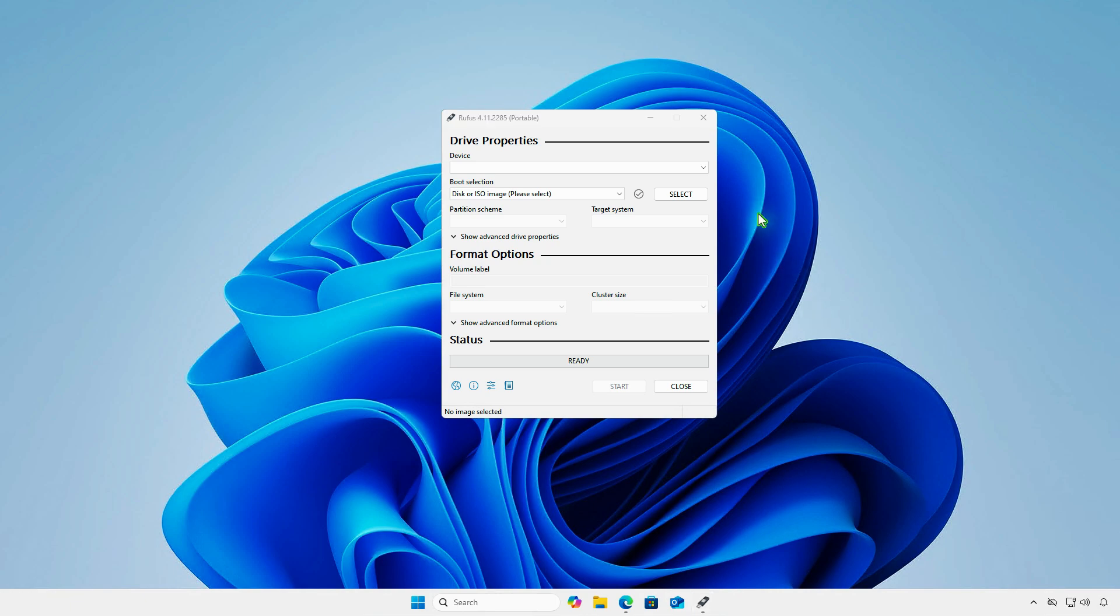By default, Rufus might not show external HDDs or SSDs that are treated as fixed disks, even when they are connected through a USB port.